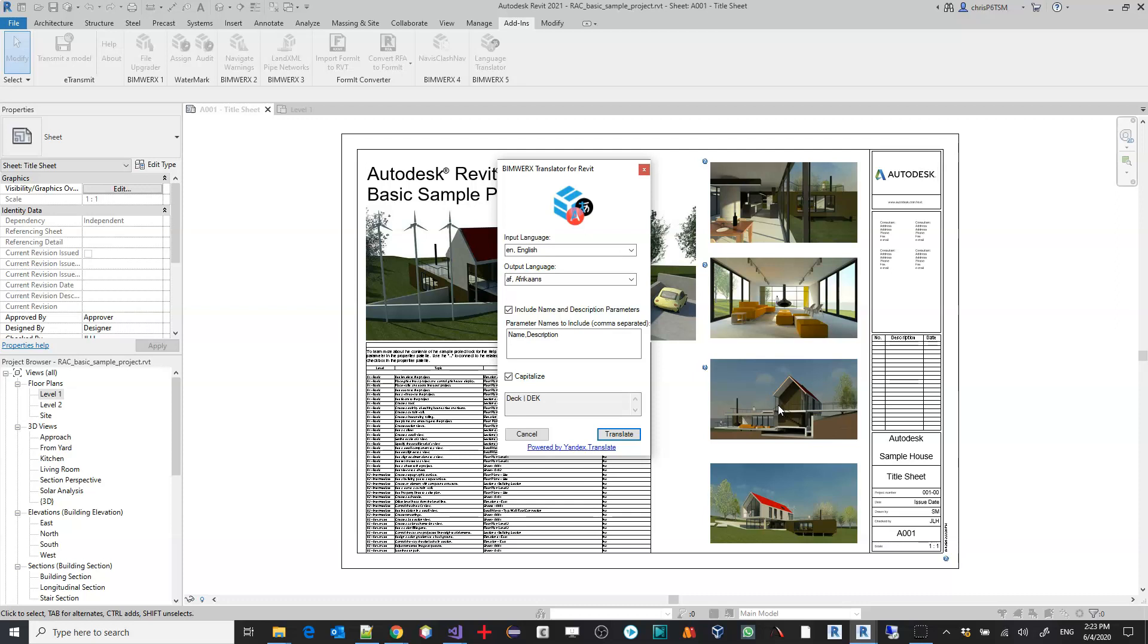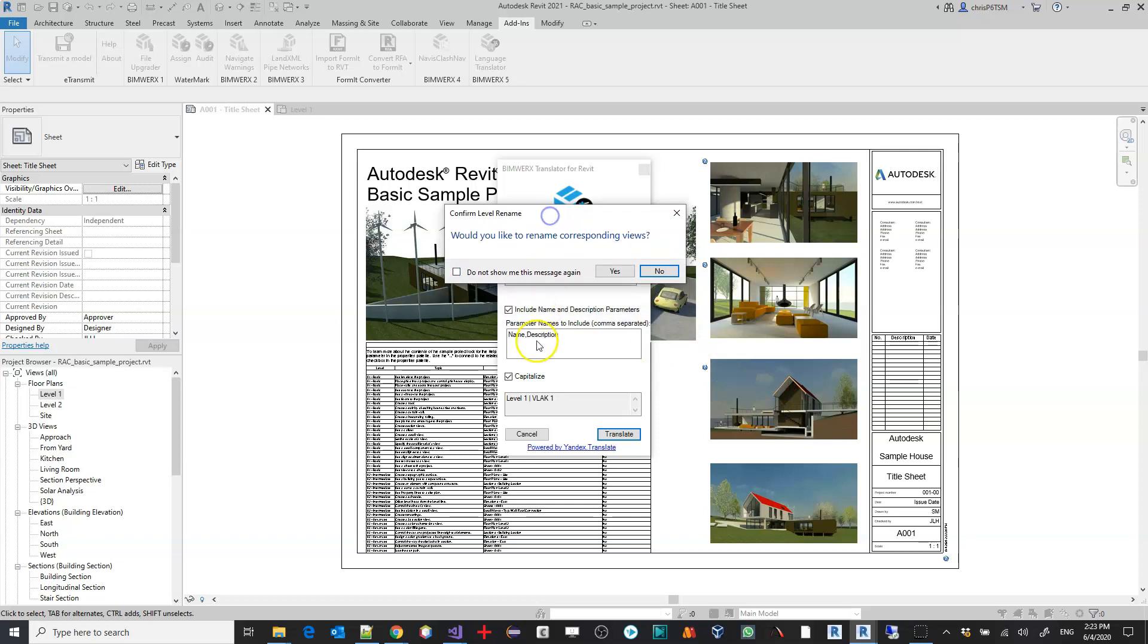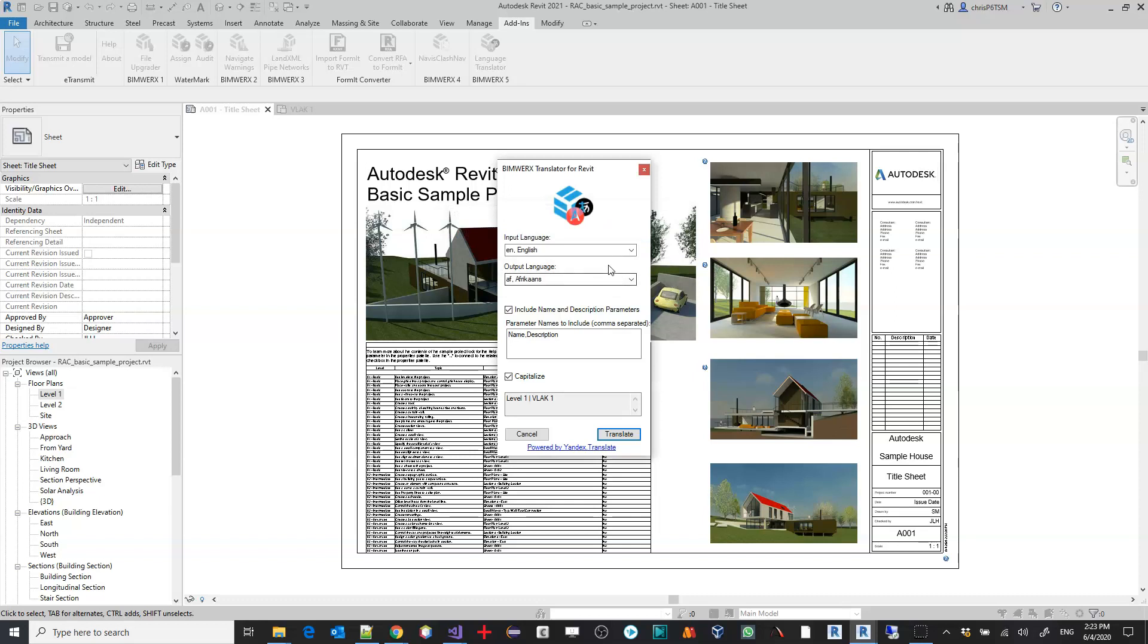This will take a couple of seconds, depending on the amount of data that needs to be translated. As you can see, when we included the parameter names to be translated, that includes all of the Revit elements including views, levels, sheets, and the works.